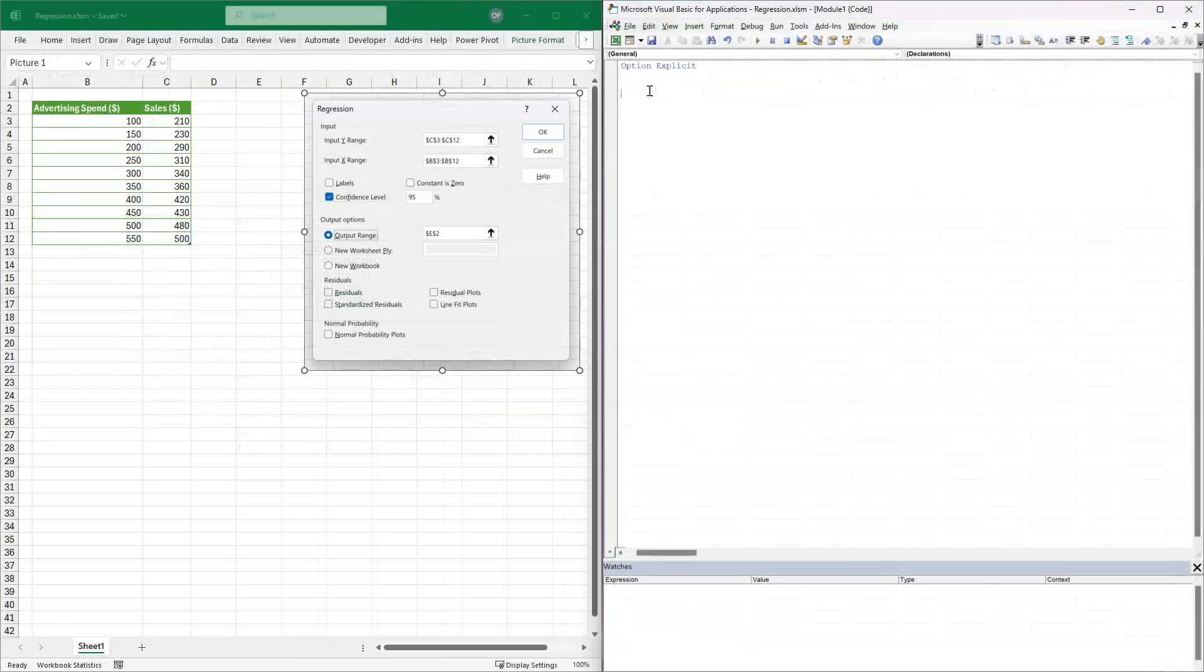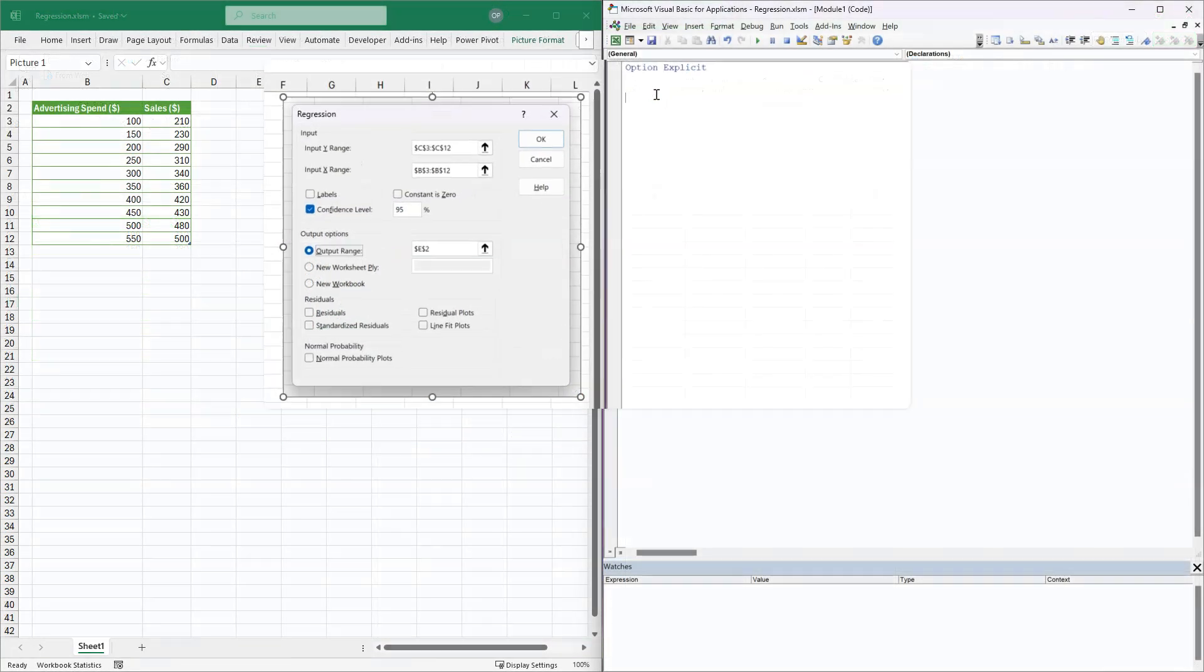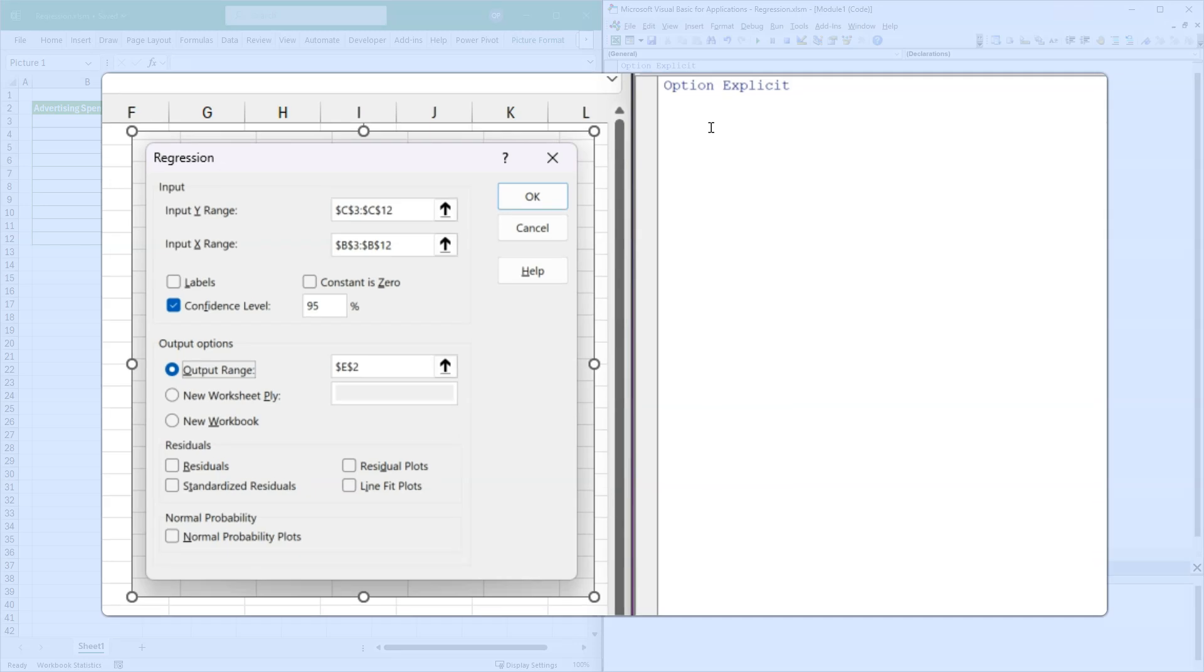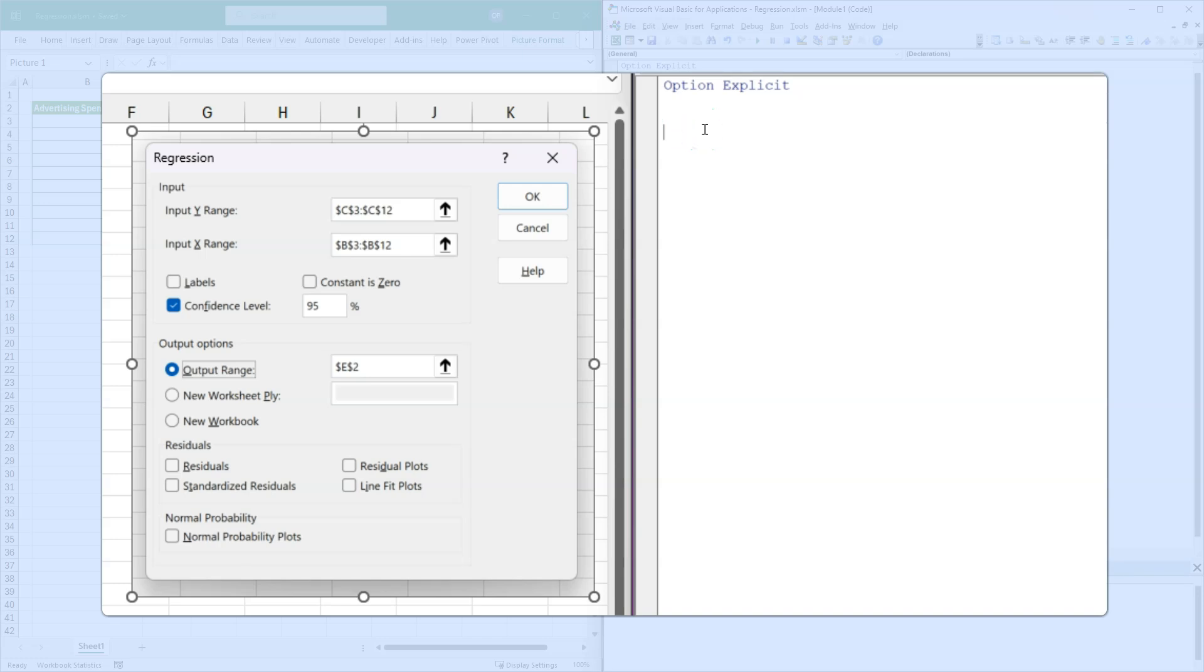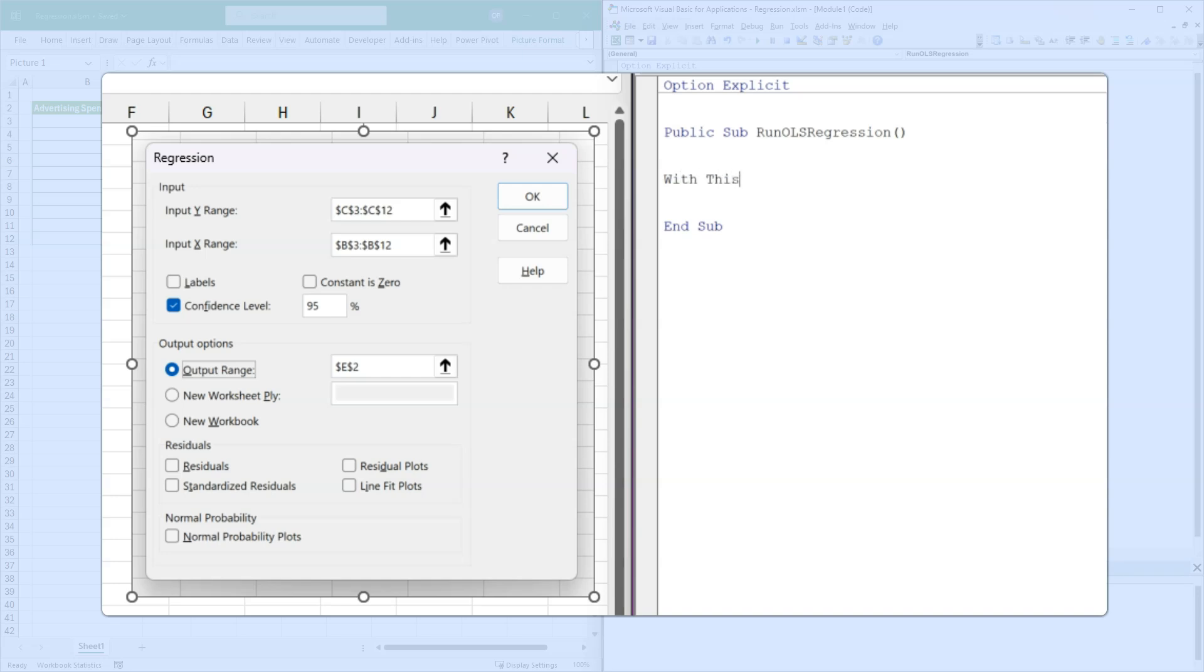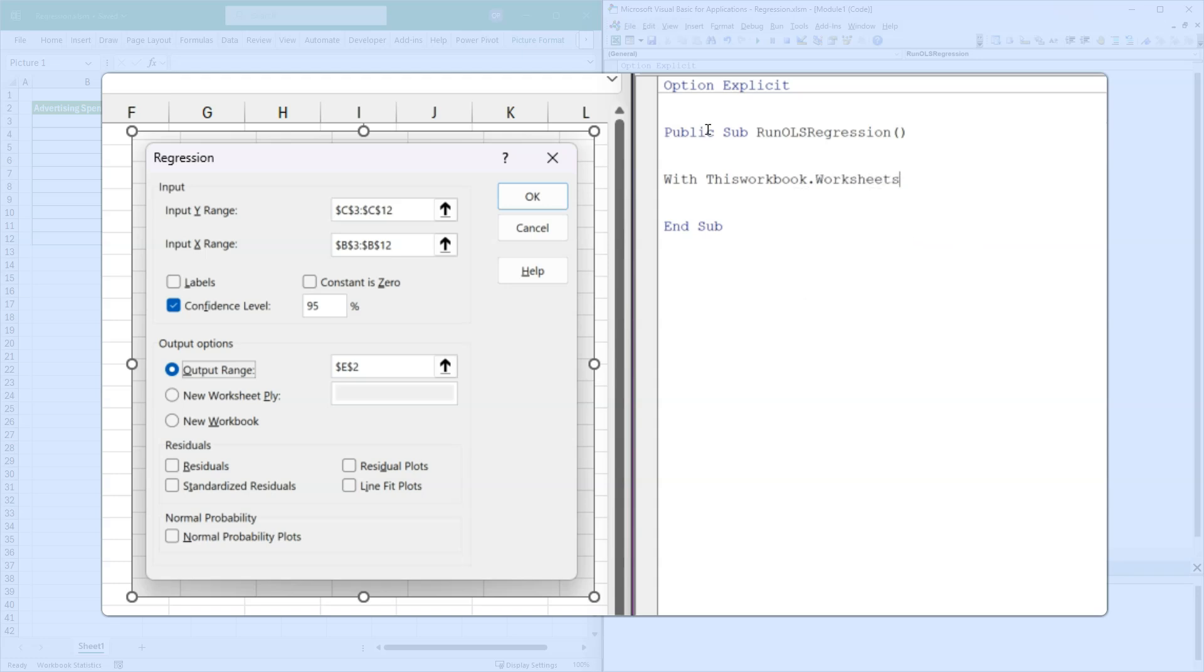OK, so it turns out we can do everything that we just did with that user interface using VBA. I have taken a screenshot of the user interface to remind us of the parameters that we selected in that form. And now we're going to write some VBA code to mimic this behavior. The first thing to do is create a sub procedure. So we'll say public sub run ordinary least squares regression. And all of this is happening on sheet one. So we want with thisworkbook.worksheets sheet one. This will avoid some duplication.